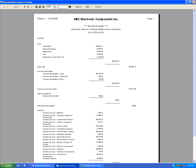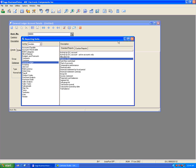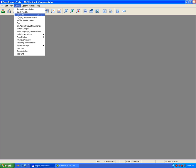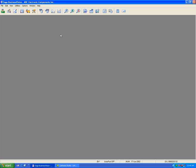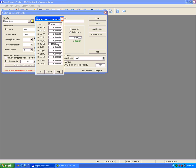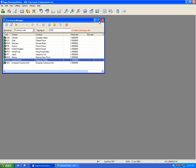Now I'm going to revalue the account yet again. I'll go to Multi Currency Tools > Currency Manager, select US dollars, and change the monthly rate to 1.01. I'll hit OK, hit Save, and perform another revaluation.